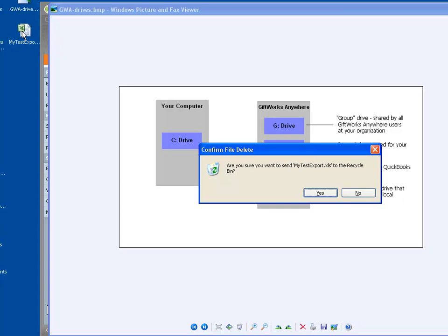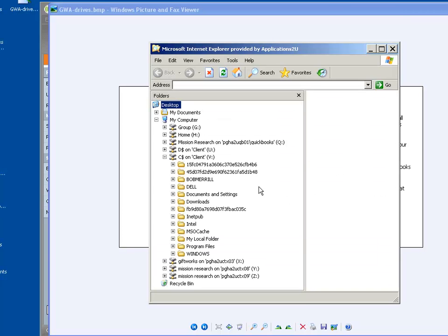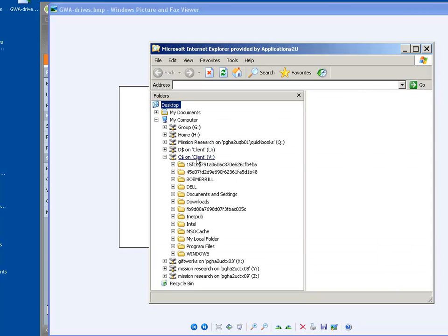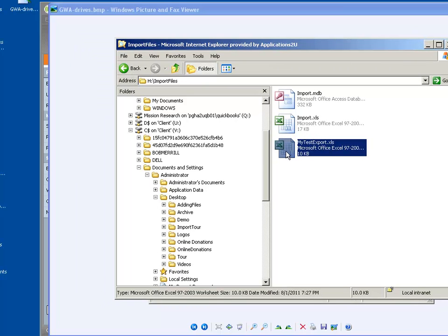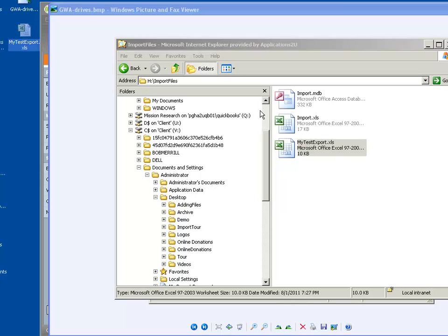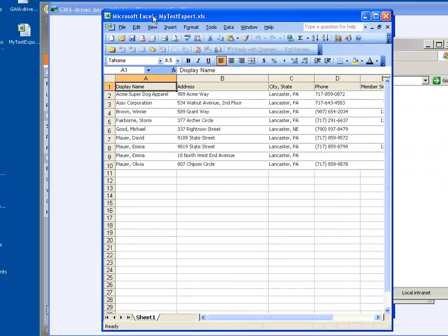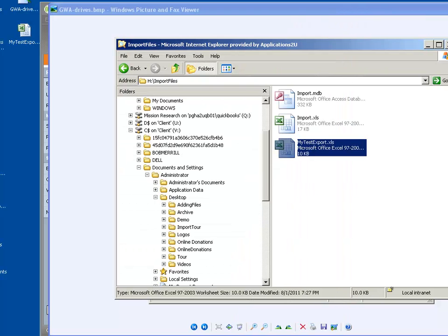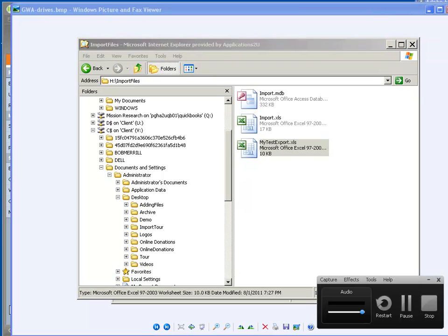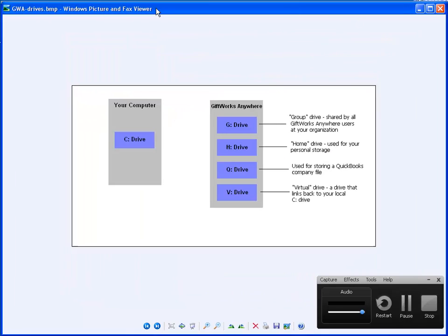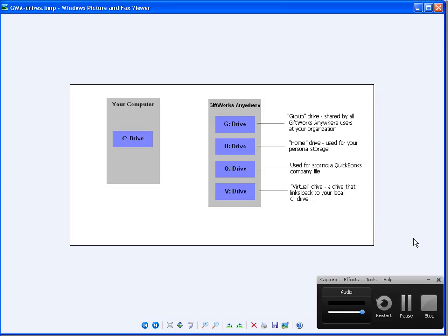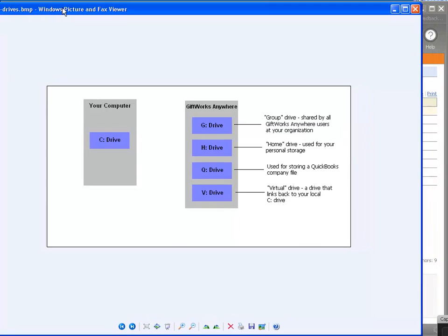Just so you know I didn't do any smoke and mirrors — I'll delete it, go back to my file explorer, go to my H drive, and drag it right to my desktop again. Once I do that I should see it up here in just a moment. Now I've copied it down to my desktop and I can simply double click it and open it in Excel. I can see the Excel file I just exported from GIFTWORKS. So while it does require an additional step — saving to your G or H drive and then copying it down to your V drive, which is actually your C drive — it will provide a successful transfer of your GIFTWORKS Anywhere information.